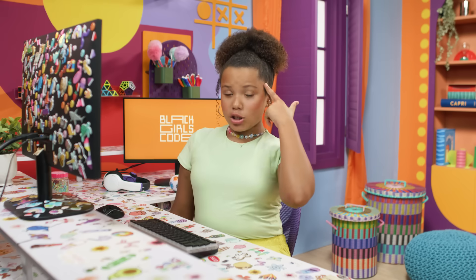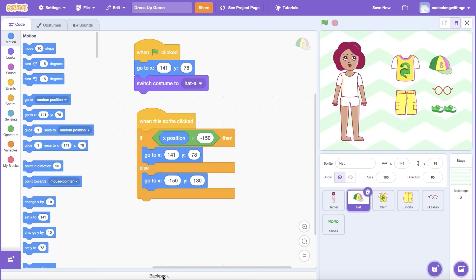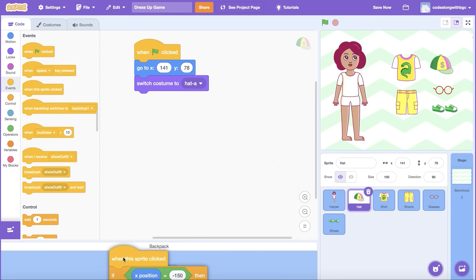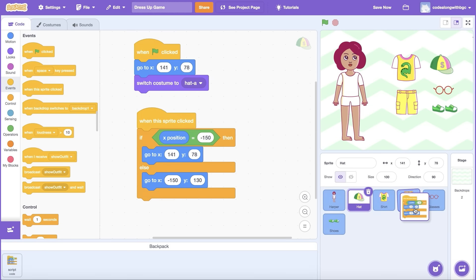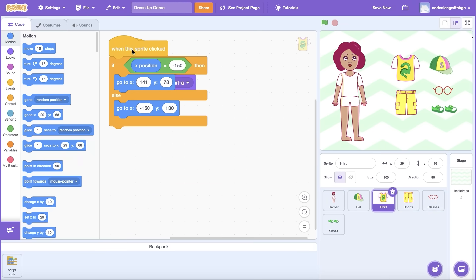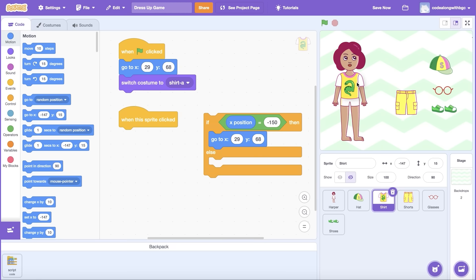Now I'm going to let you in on a little secret that's going to help us work smarter, not harder — the Scratch Backpack. This isn't your typical backpack like one you'd wear to school. This is a backpack that can store the code from one Sprite and transfer it to another. I'm going to use the backpack to copy over the code that we just added to the Hat Sprite to the other clothing item Sprites. I'll drag each set of code and place it on top of the Sprite I want to transfer it to. Now I need to update the X and Y Position values for each Sprite once the code has been transferred over.